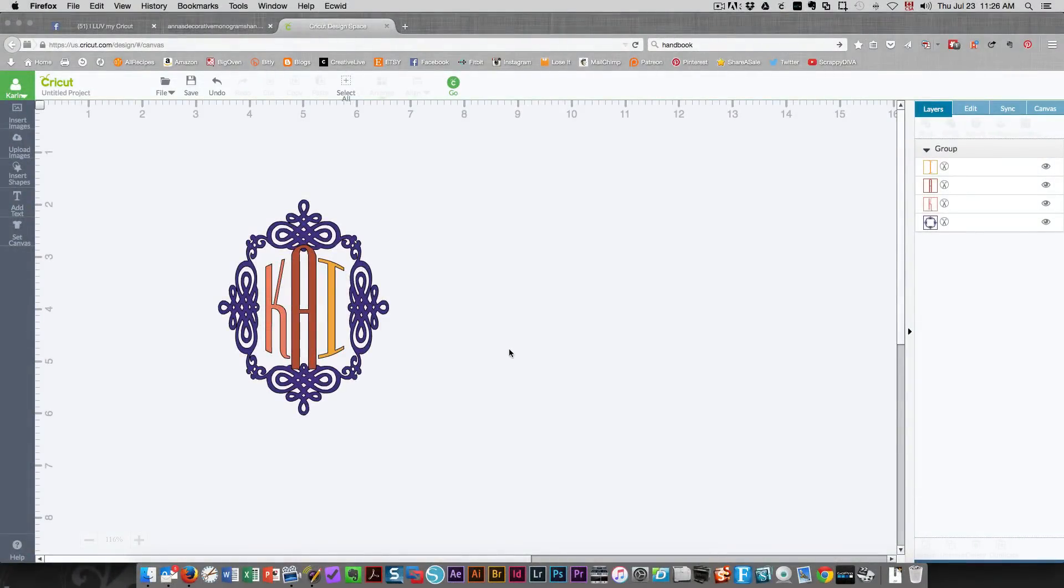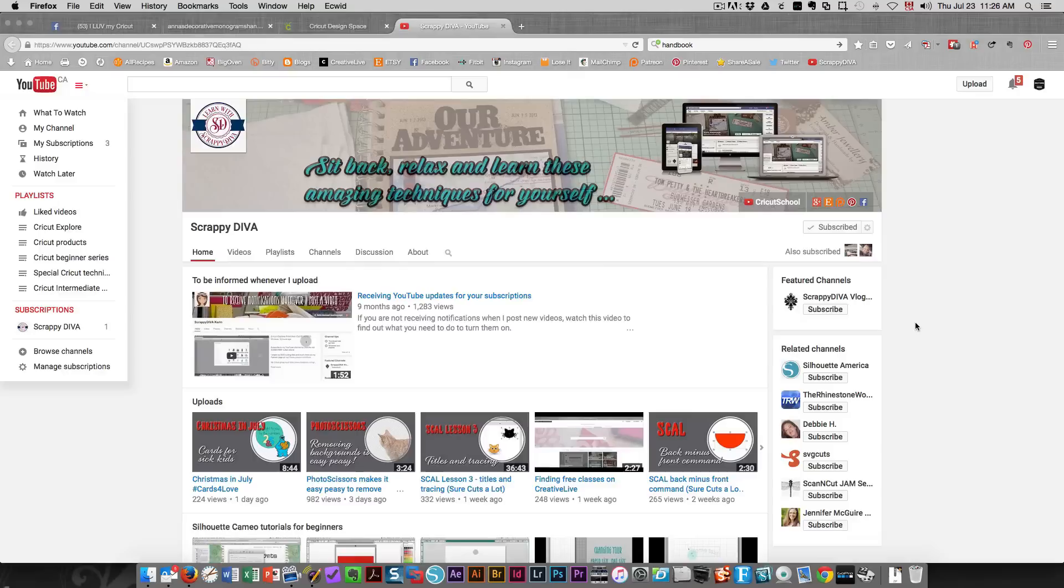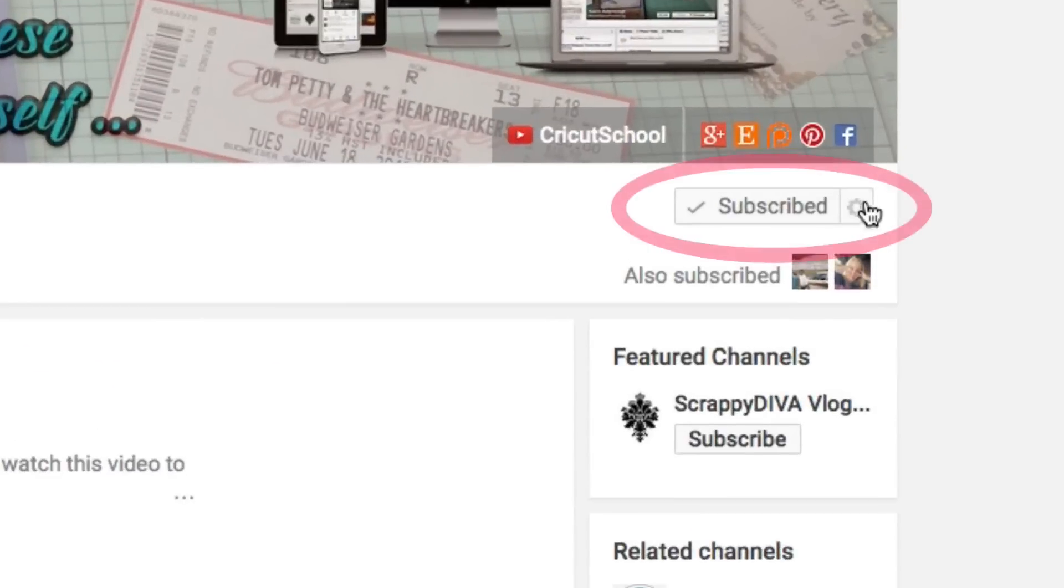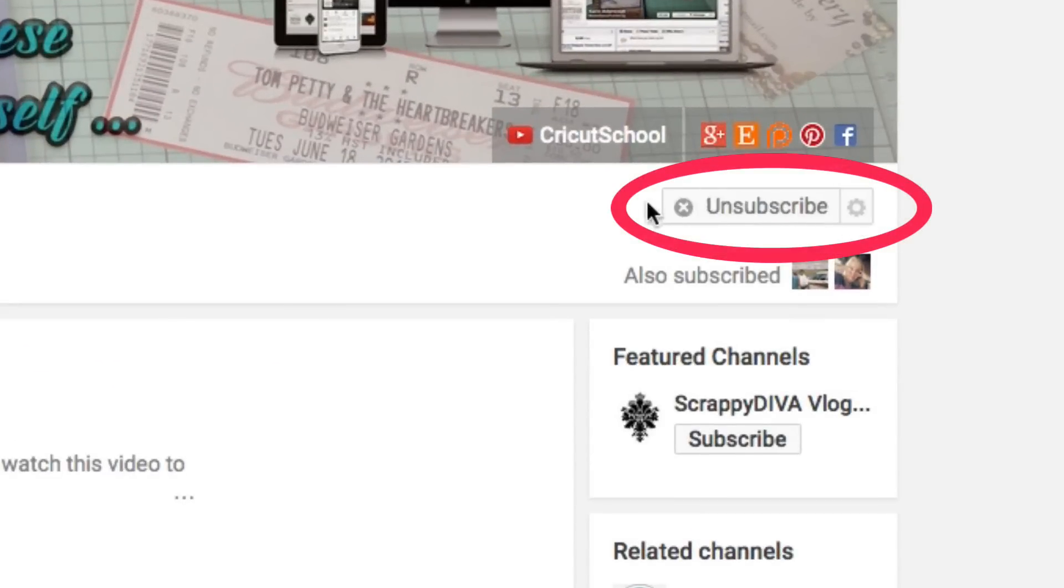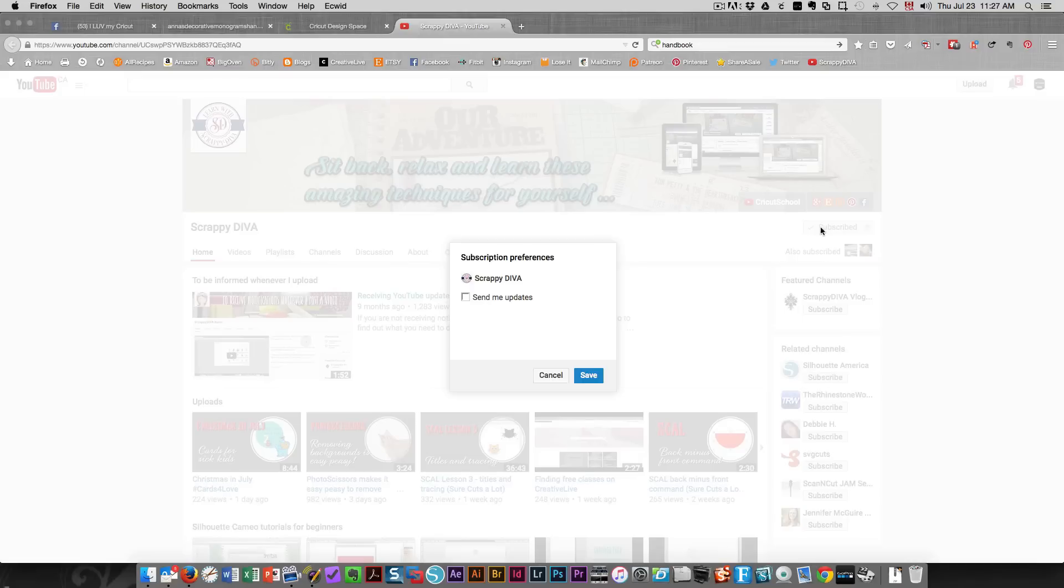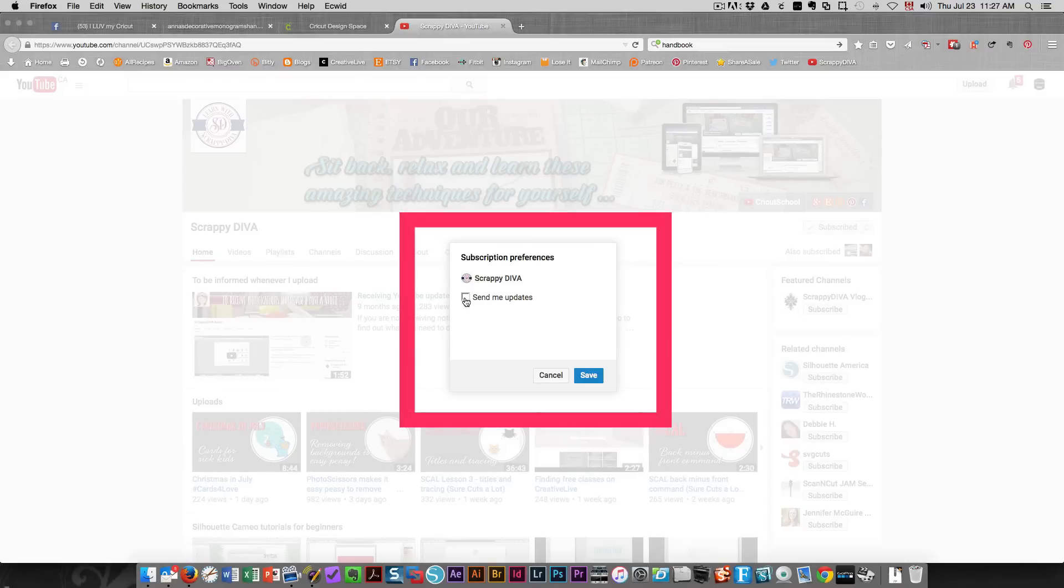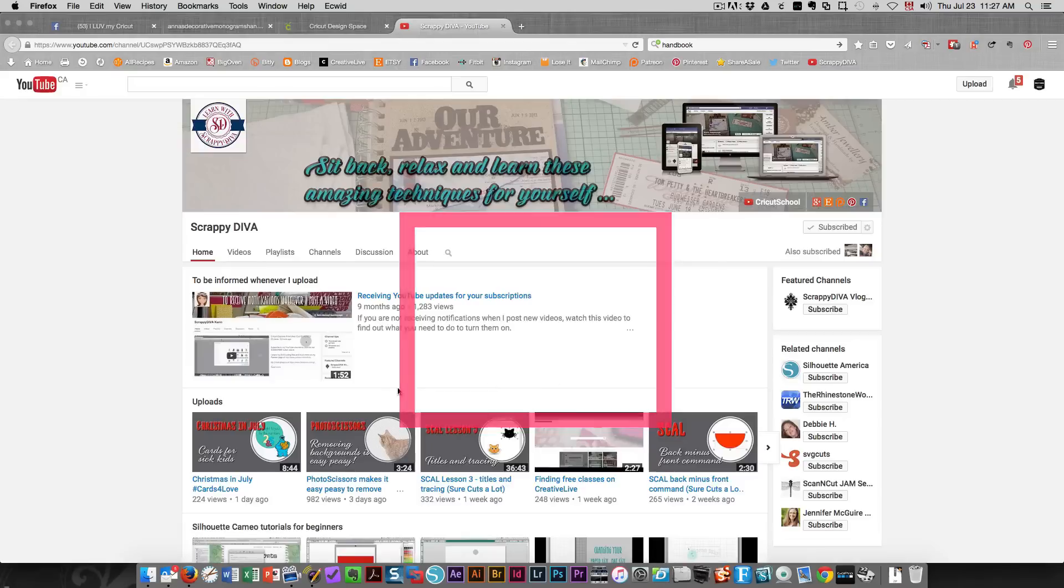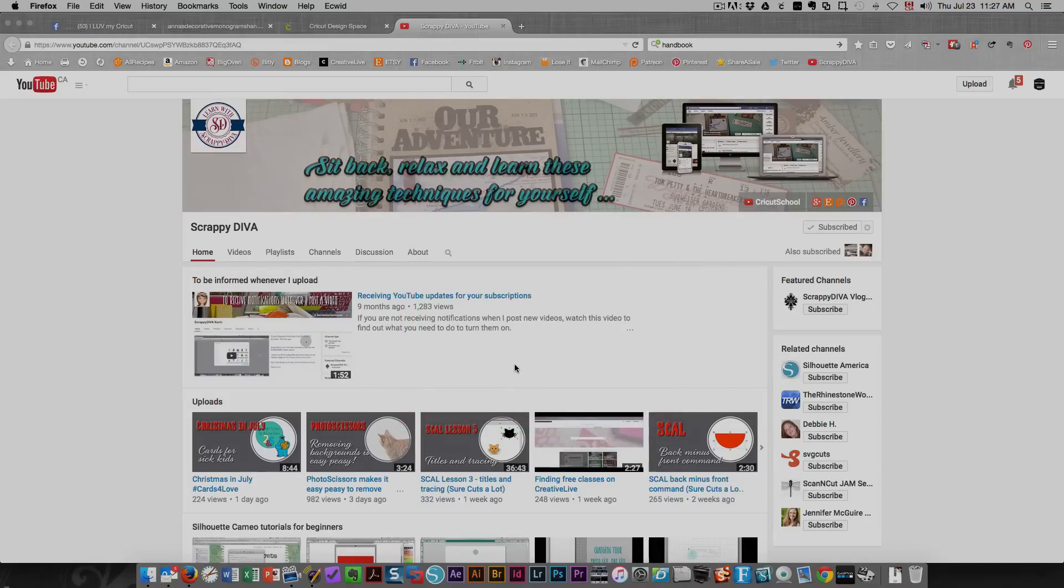So I hope this has been helpful to you. Thanks so much for watching and please be sure to subscribe to my channel. If you want to become a super subscriber, all you need to do is click this gear on the side of subscribed over here. See when it says subscribe like this with a check mark, it means that you're subscribed. If you click this gear you can choose to have YouTube send you updates and then you'll receive an email message whenever I post a new video. Thanks again for watching.